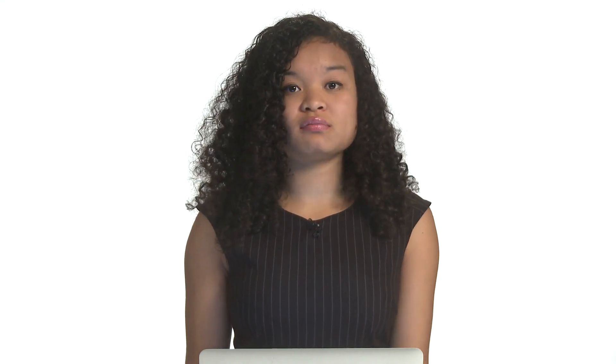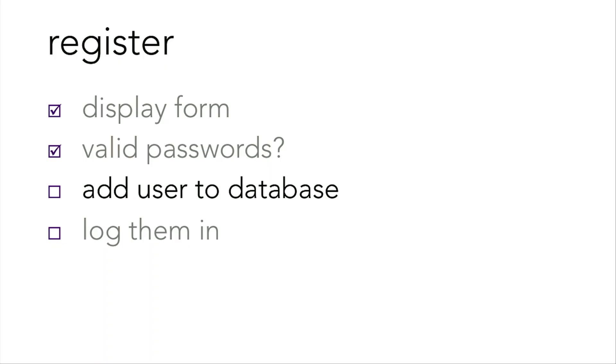Now what does apologize mean? Apologize is a function in includes slash functions.php. Passing in a message will display a page that displays your message. And if you look at apologize function, really it just renders apology.php.